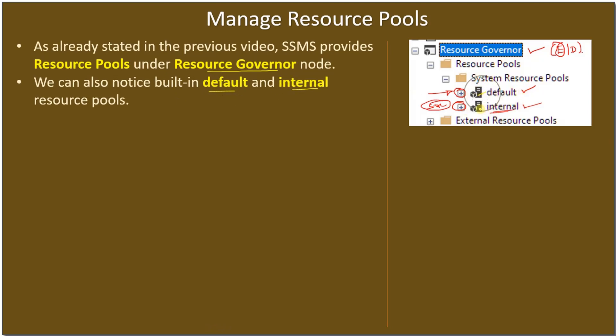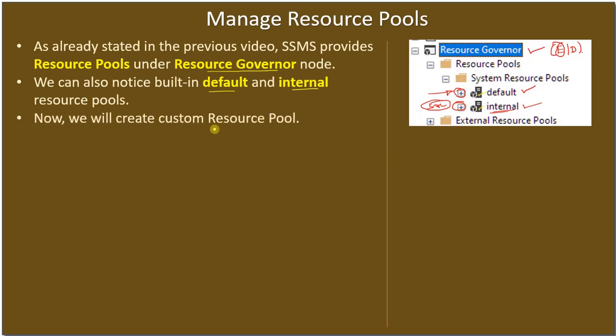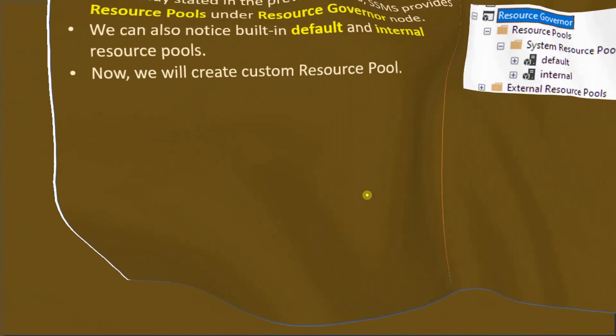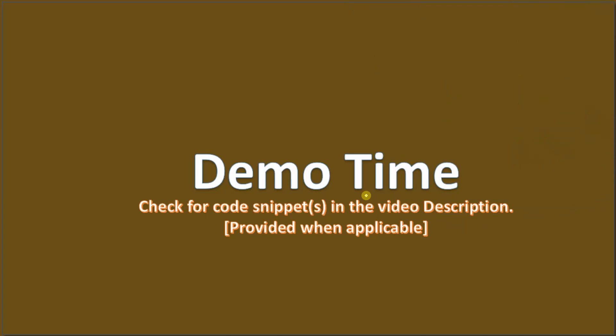Now we will create a custom resource pool under the Resource Pool node. For that we need a demo. We will go to SQL Server and create our own resource pool.